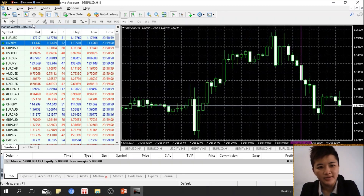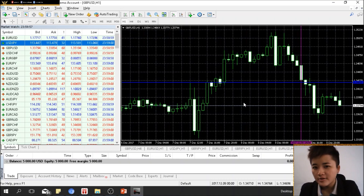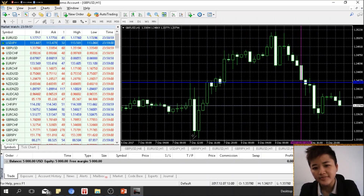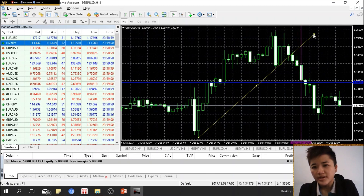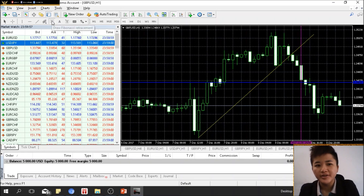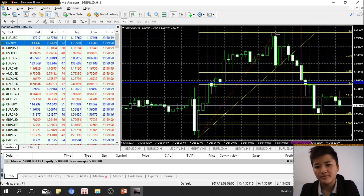The horizontal line tool is used to draw support and resistance lines. The trend line tool lets you draw trend lines to identify potential breakouts. Another commonly used tool is the Fibonacci retracement.